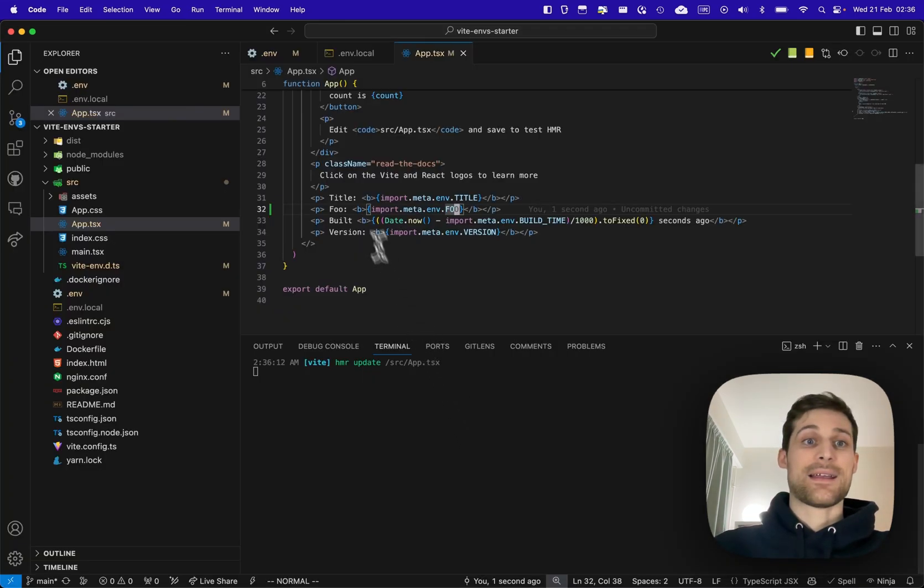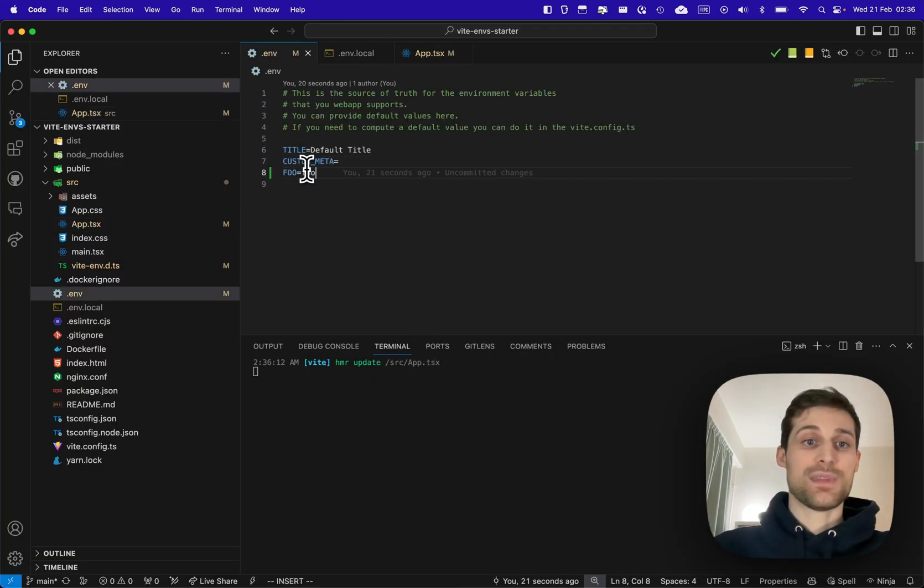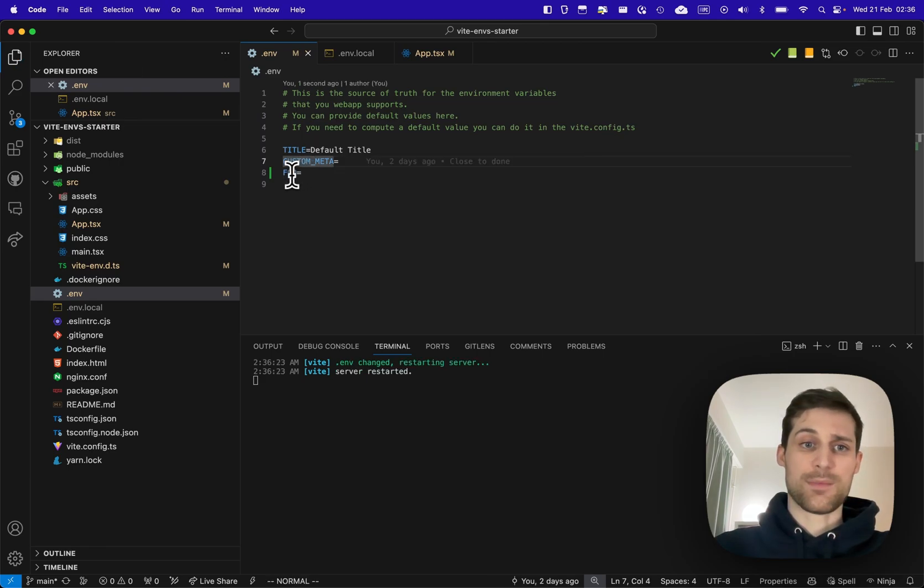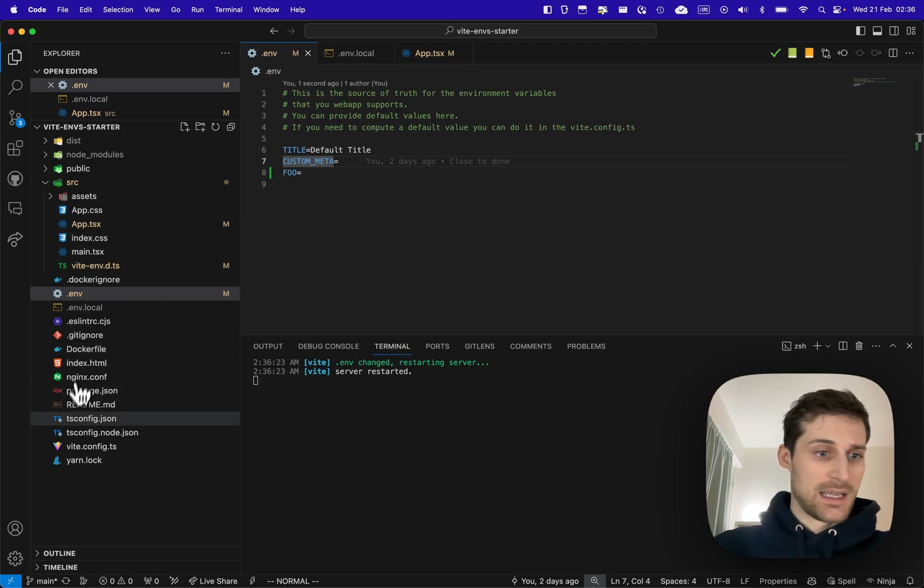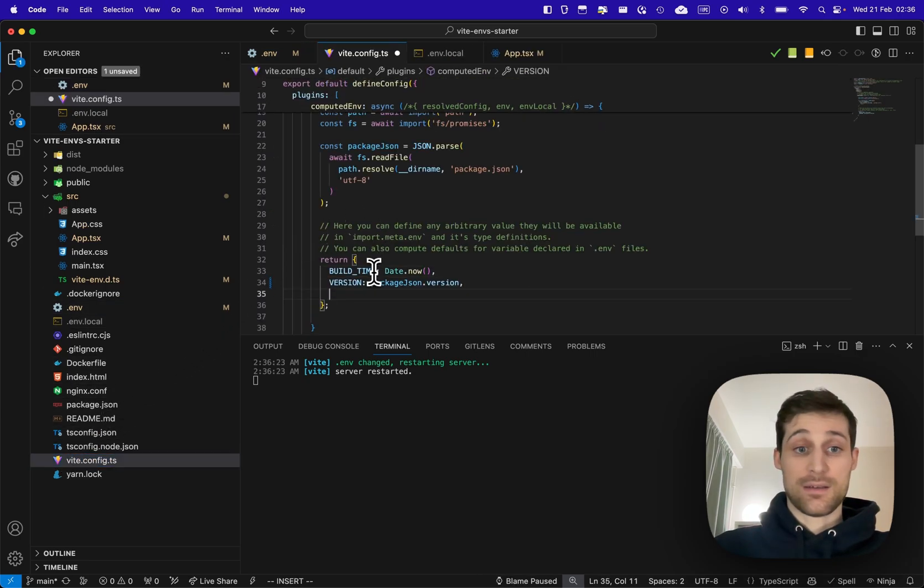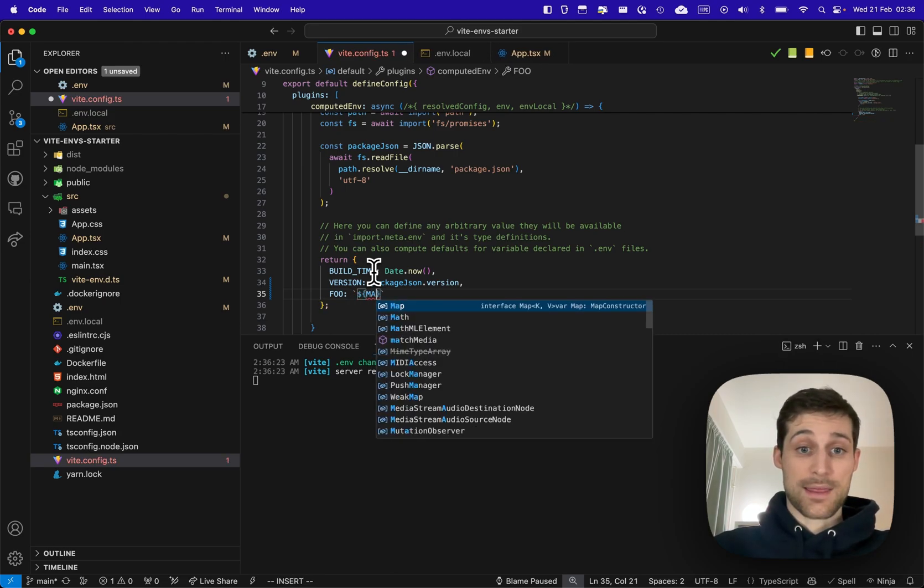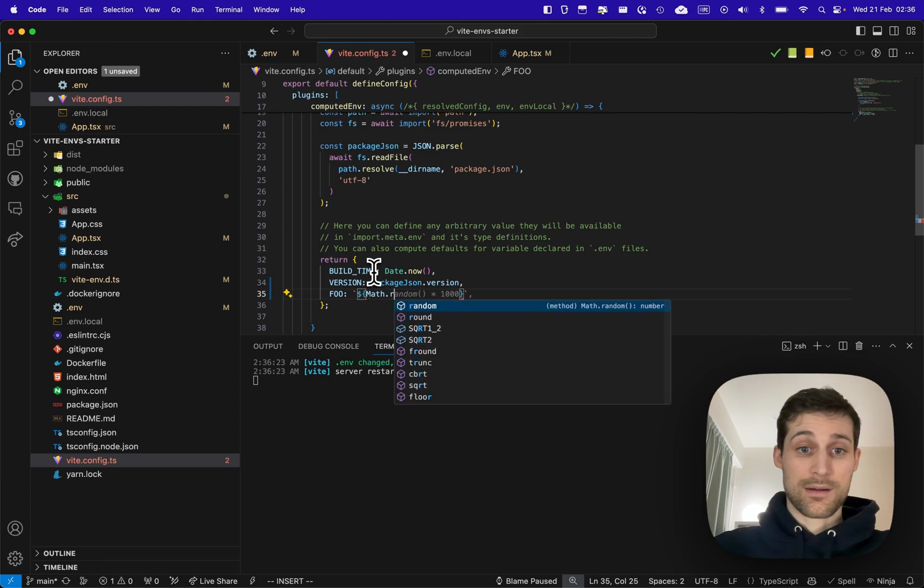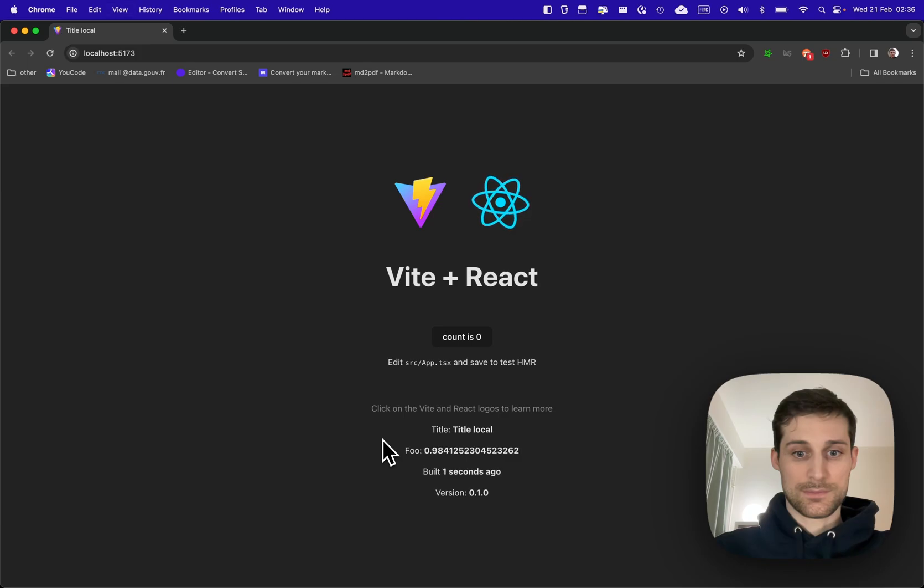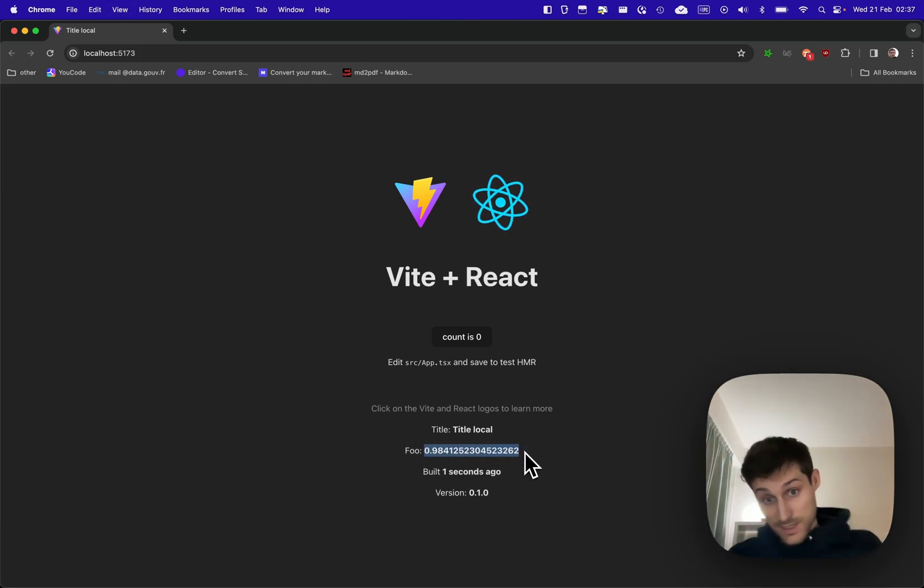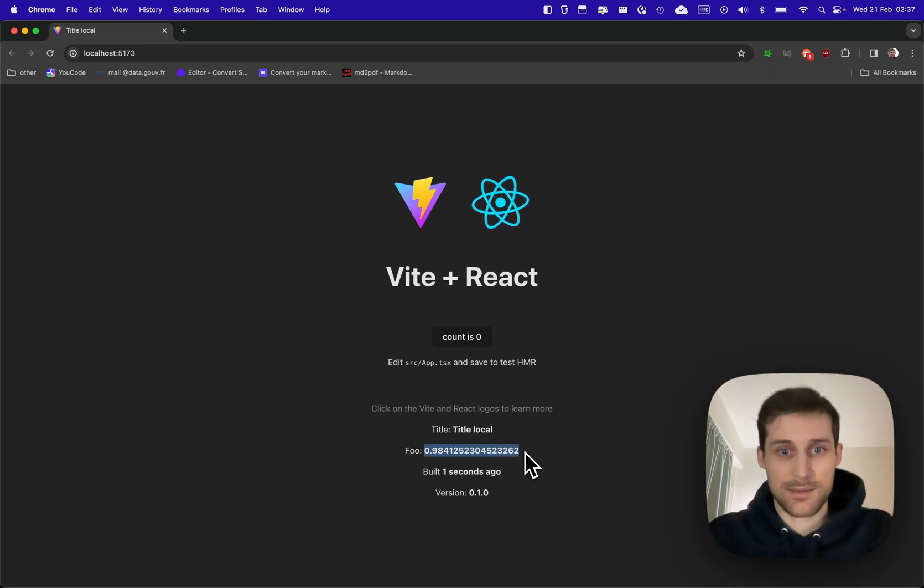Let's go a step further and assume that instead of having a hard-coded variable here we need to fetch some data or read a file. We can go here in the vit config plugin and define foo. I will just set a Math.random here. All right, so here you can see that the foo is computed dynamically.